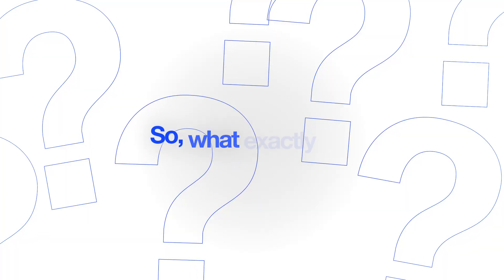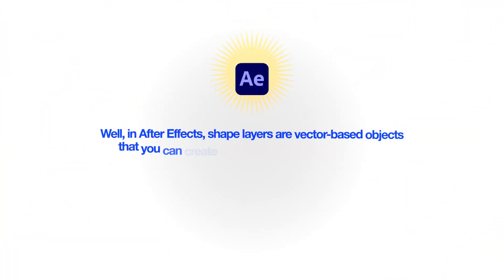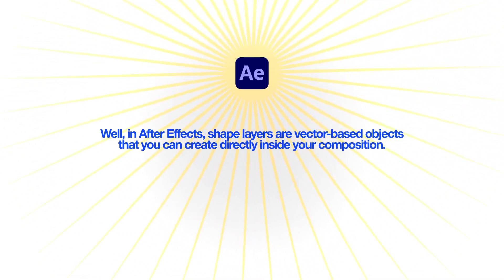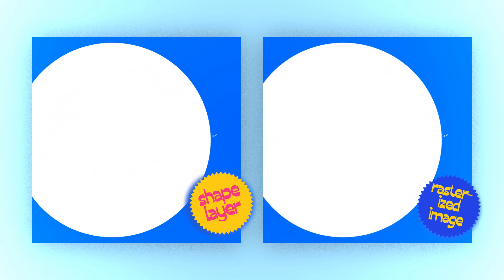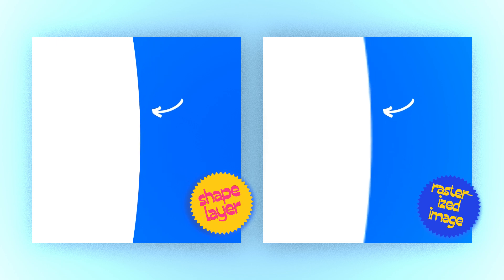So what exactly are Shape Layers? Well, in After Effects, Shape Layers are vector based objects that you can create directly inside your composition. They are super flexible because you can scale them up or down without losing any quality, unlike rasterized images.